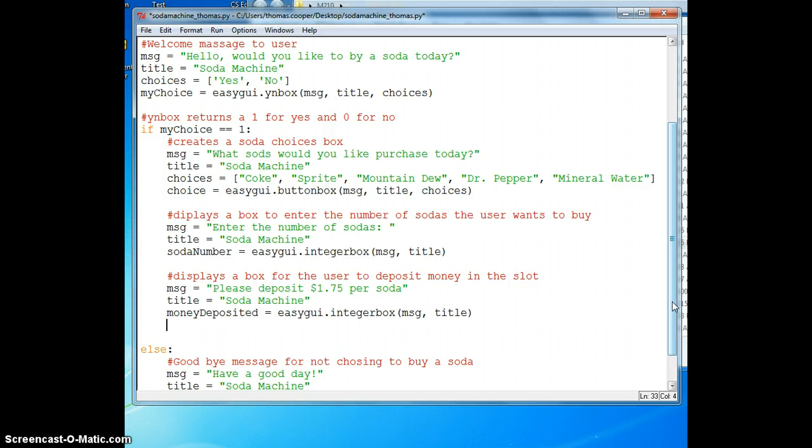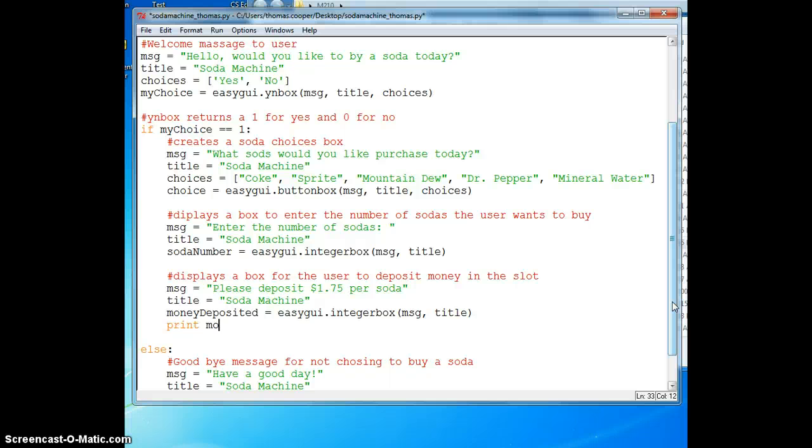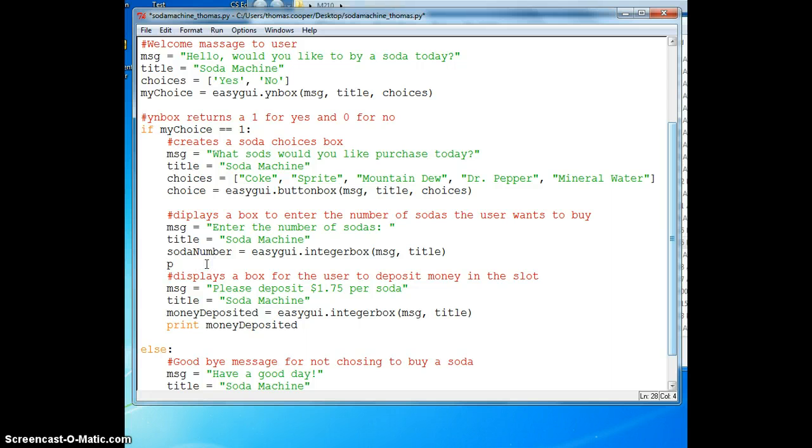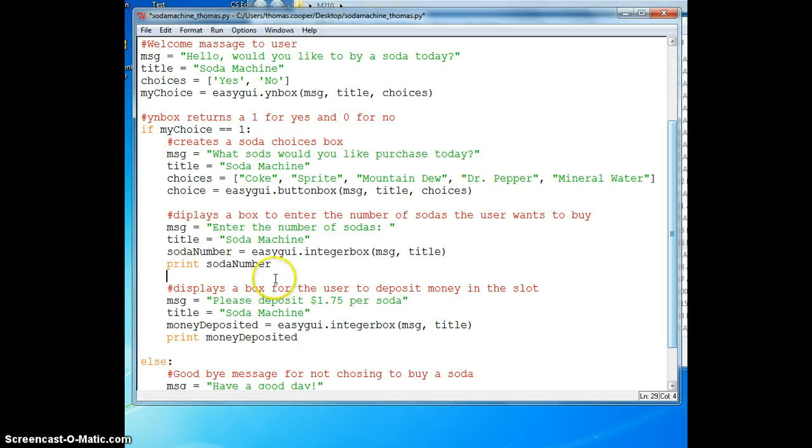If we want to make sure that we're getting the right value in a variable, we can use simple print statements to print out the value that we've collected from the user. This will end up in the command window rather than in a message box. Using print statements is a great way to test a piece of code and then once it's working you can comment it out or delete it.